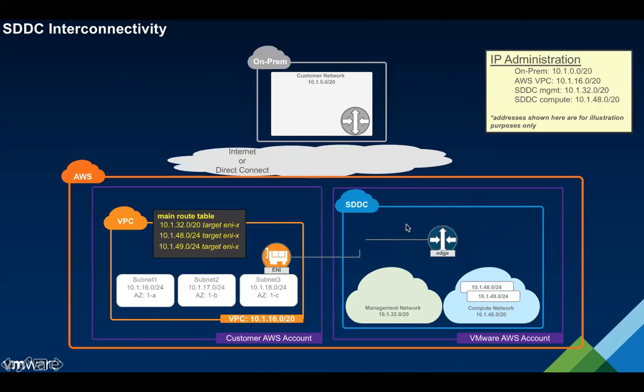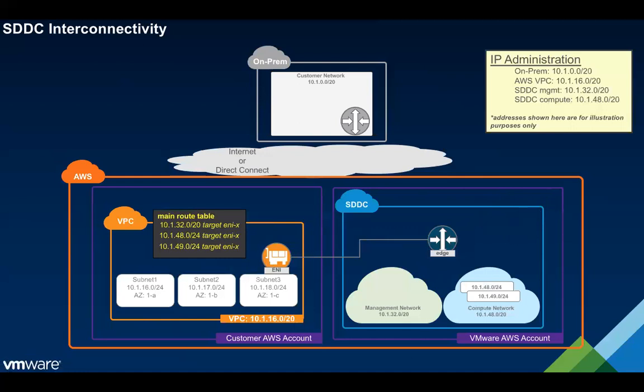As far as connectivity into the SDDC itself we have a couple of different means of doing this. We have Direct Connect support, so you can plumb a Direct Connect if you have one. You can create a private VIF and attach it directly to this SDDC, or more accurately you can attach it to the VGW that underlays the SDDC. The other option if you don't have Direct Connect is IPsec VPN. With IPsec VPN we've got the vanilla flavor which is policy-based, very basic. We also have route-based VPNs.